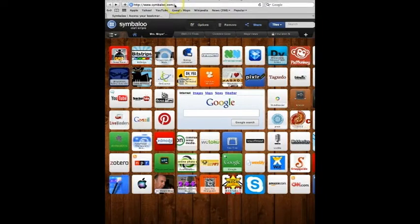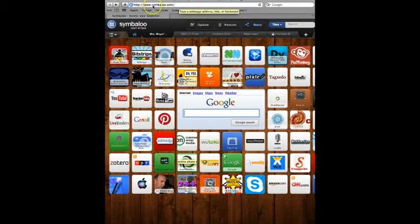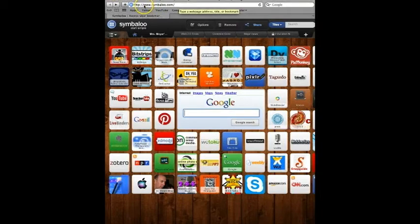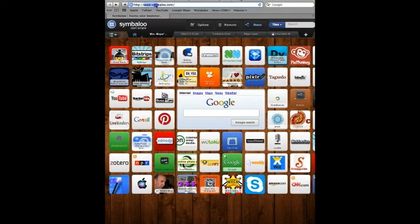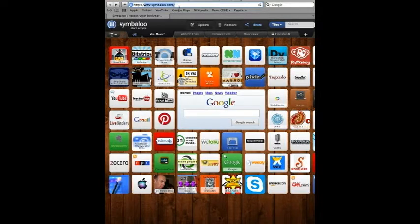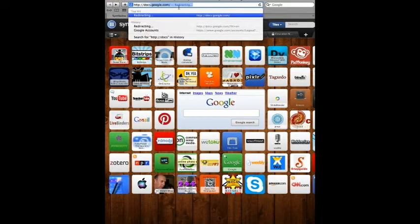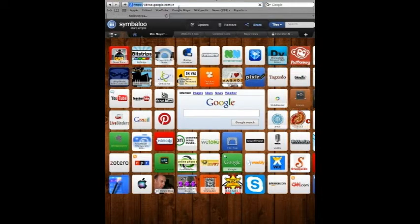Hi, my name is Lauren and I'm going to teach you how to use Google Docs. Google Docs is a very simple and easy website to use. To access Google Docs you type in docs.google.com.